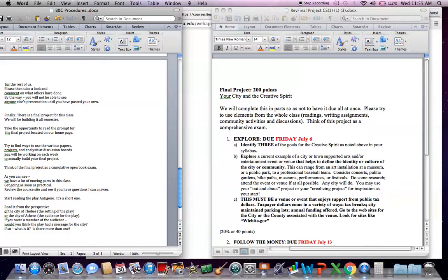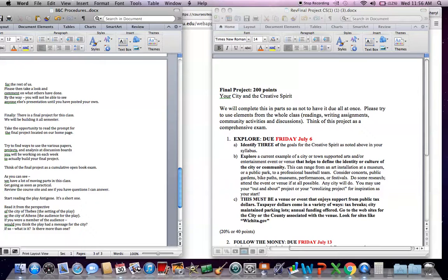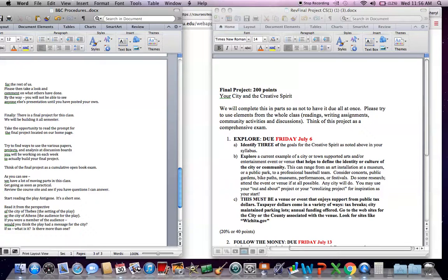Again, on my notes here, I'd like you to try to find ways to use the various papers, the projects, the analysis you're working on at discussion boards, the reading you're doing every week to actually build this final project. Think of this final project as a cumulative open book exam.